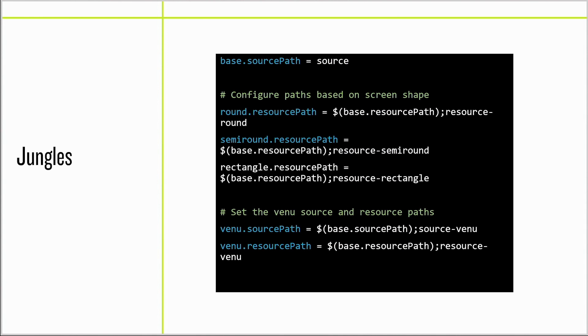Jungles are the build configuration system for ConnectIQ. Most build configuration systems revolve around managing software build dependencies, but jungles are really about configuring the dependencies for each device. The jungle language is a lazy-evaluated domain-specific language to configure resource paths, source paths, and exclusions per product. Jungles can allow you to build your own taxonomies when the ones that we built don't work.